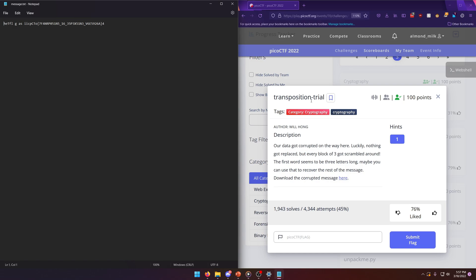In order to decrypt them, and moreover that's called a columnar transposition trial which is what we're going to be dealing with in this challenge. Now there are some solvers online but I didn't have much luck with them unless I'm just not doing it right.